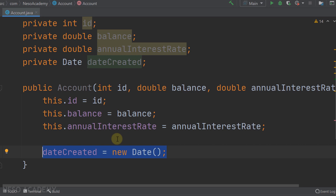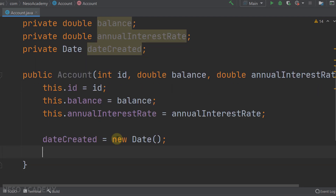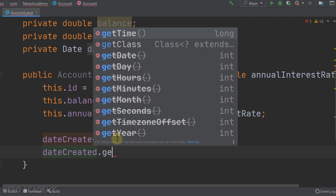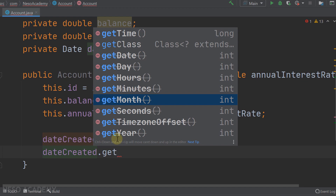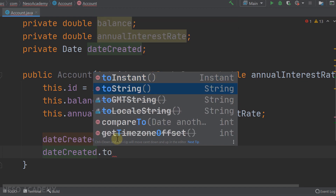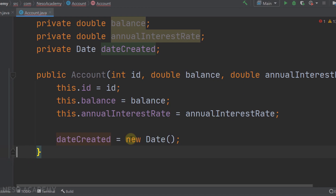We also instantiate the dateCreated object inside the constructor: dateCreated = new Date(). When this statement executes, dateCreated will contain the current date and time. Using the dot operator we can access methods like getTime(), getDate(), getDay(), getHours(), getMinutes(), getMonth(), and toString() to get a string representation of the date and time.